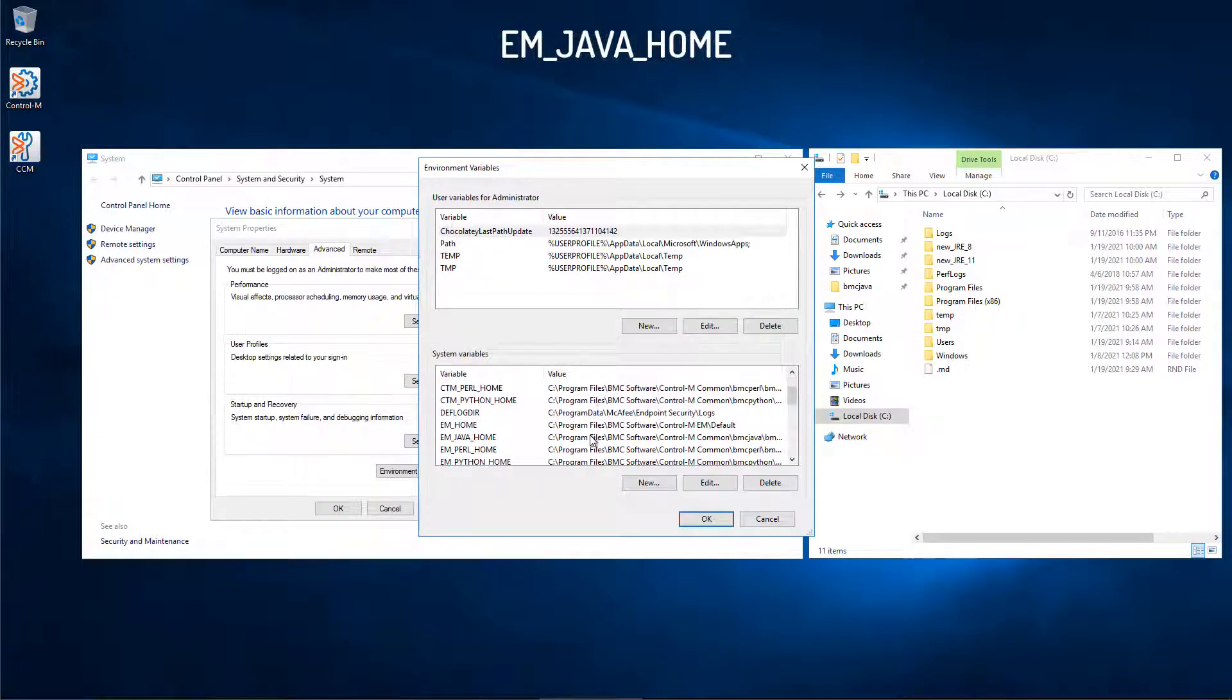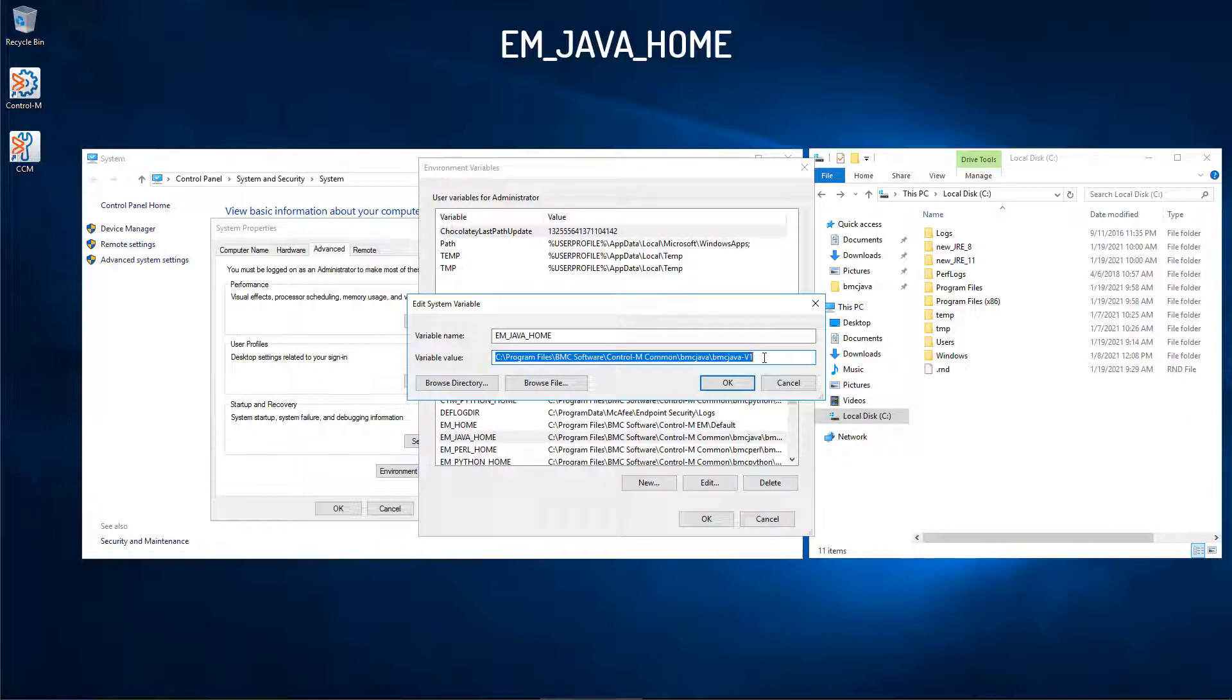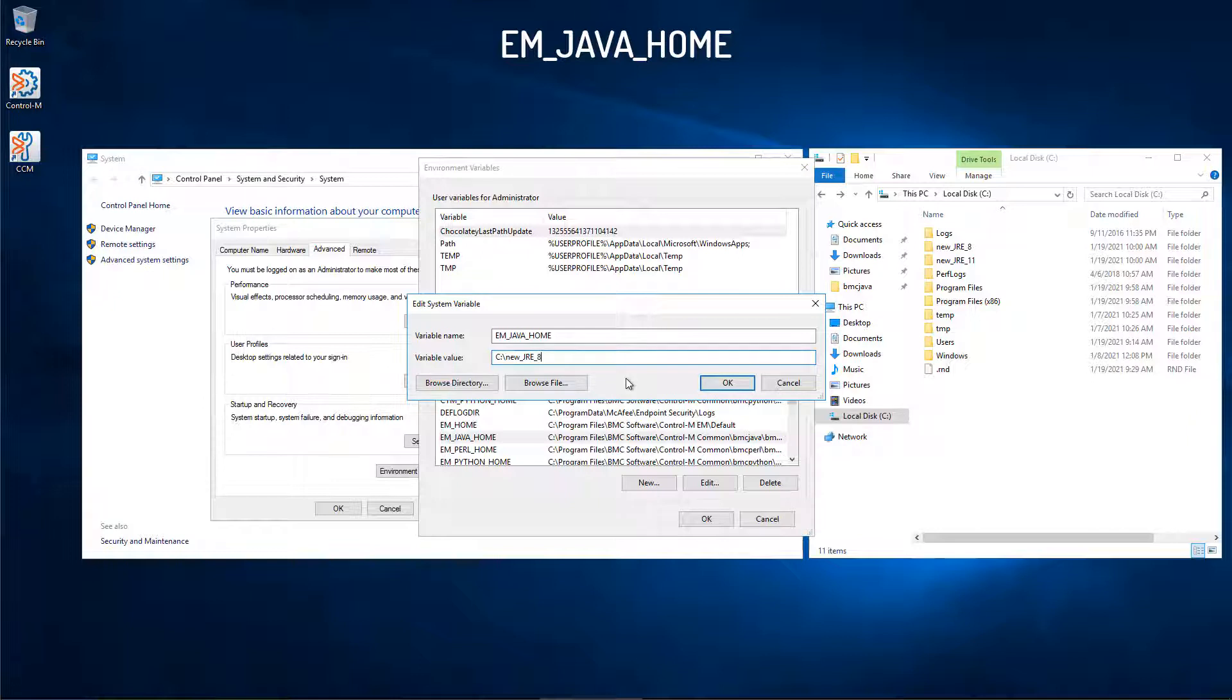Next, navigate to the EM_JAVA_HOME, and replace the current path with the new path to JRE version 8, and click OK.